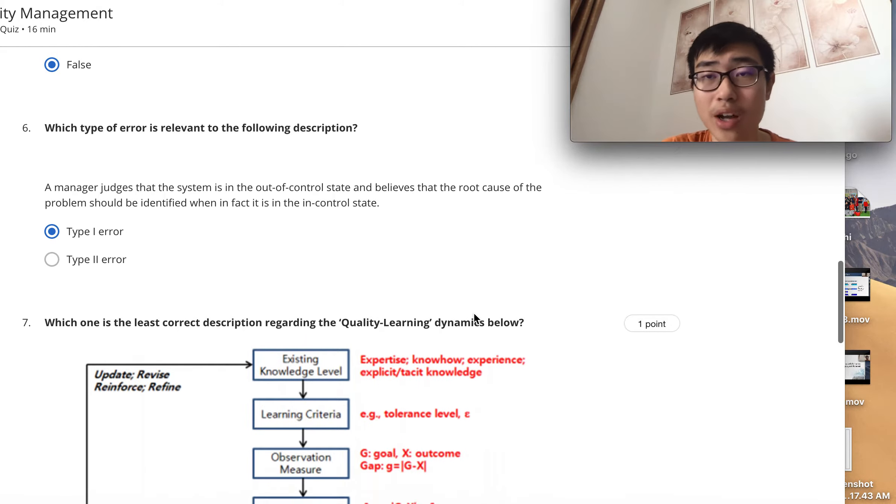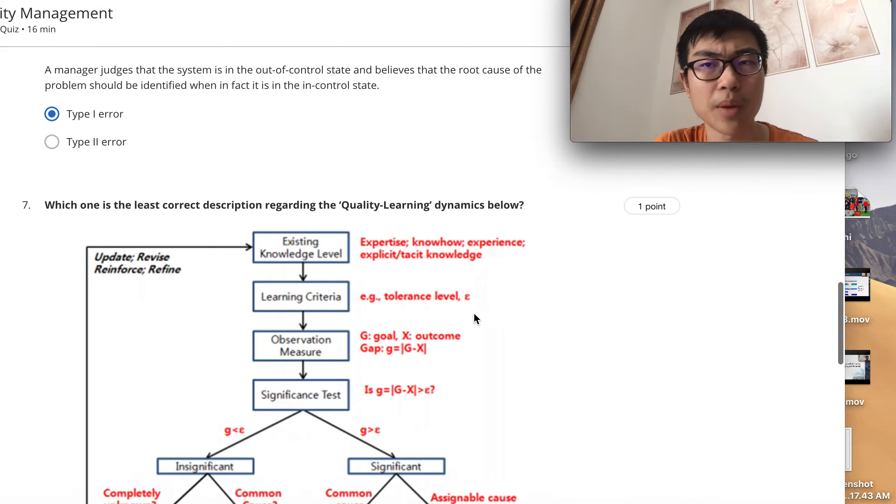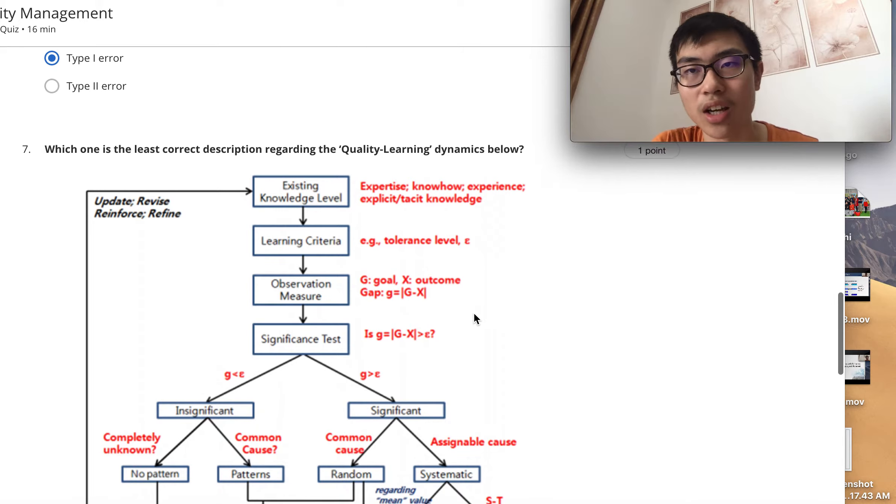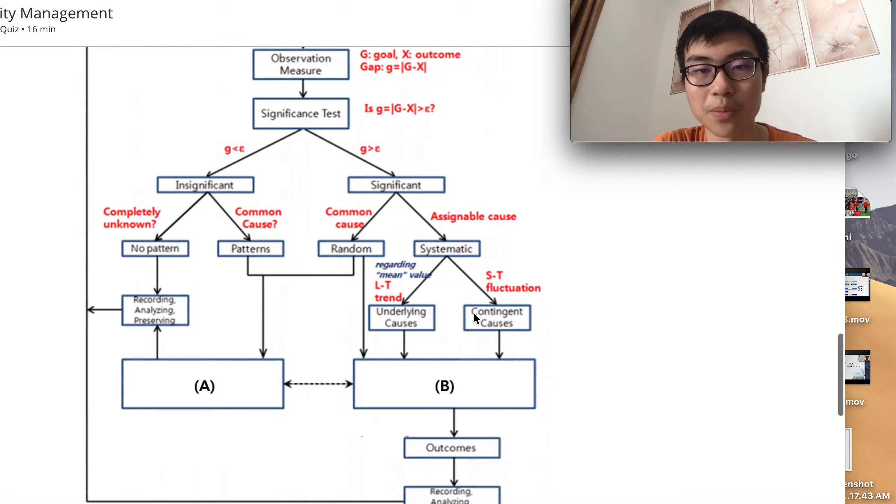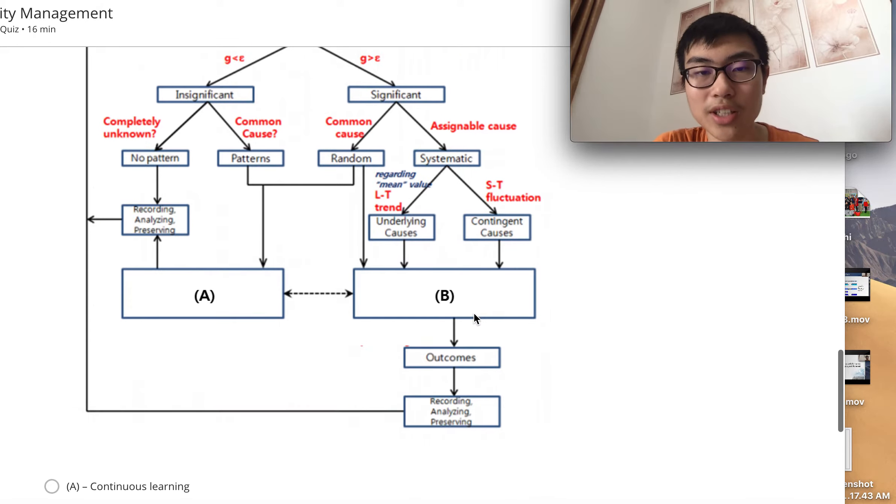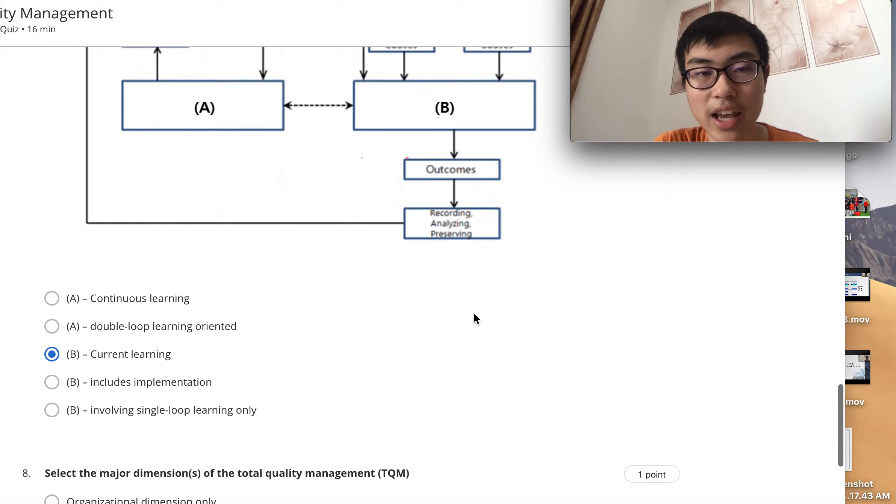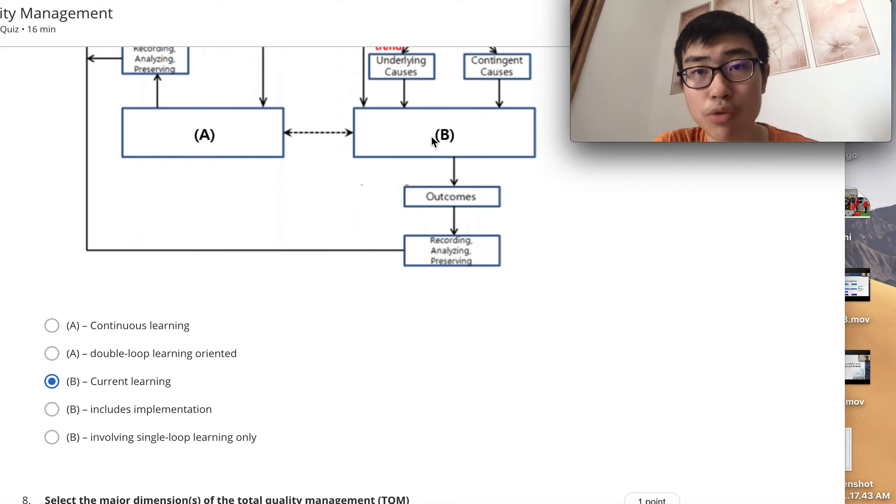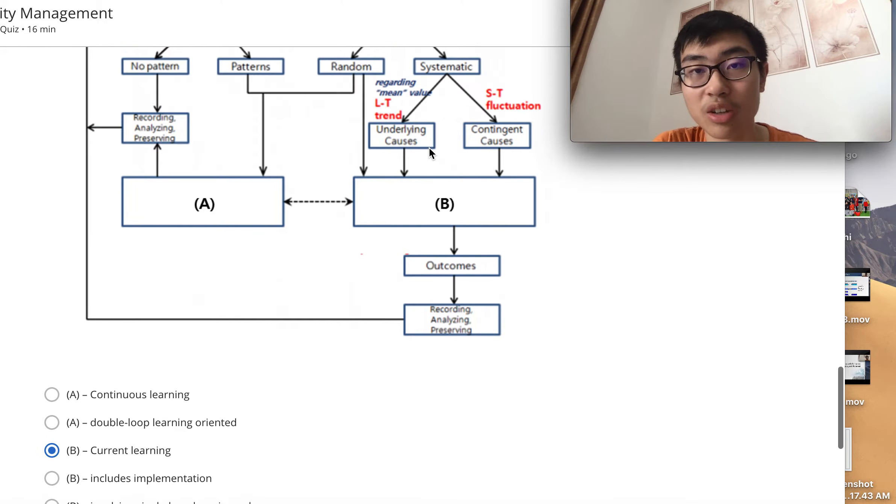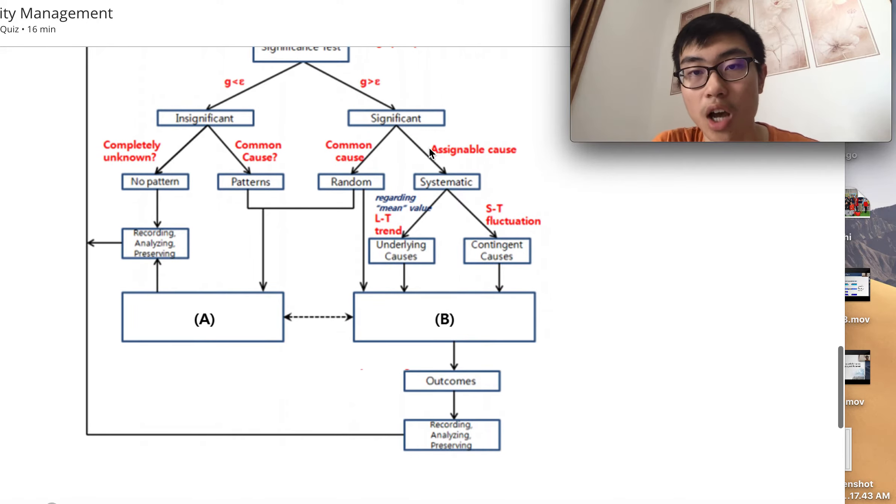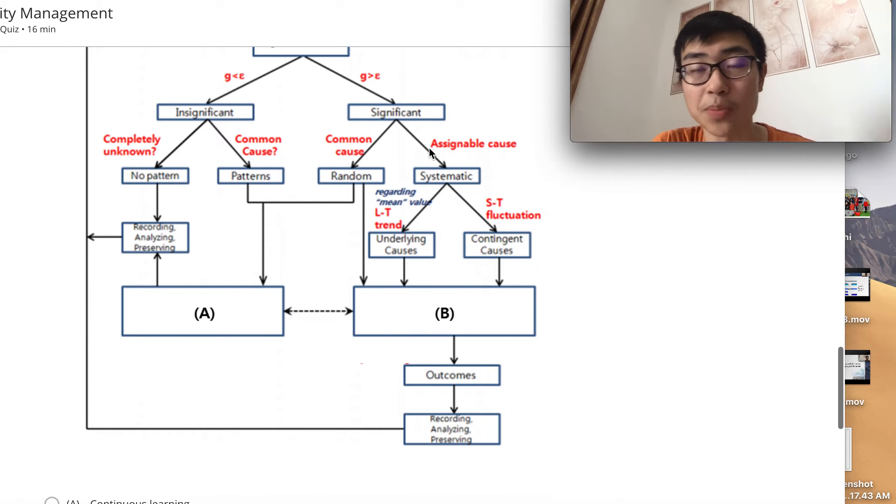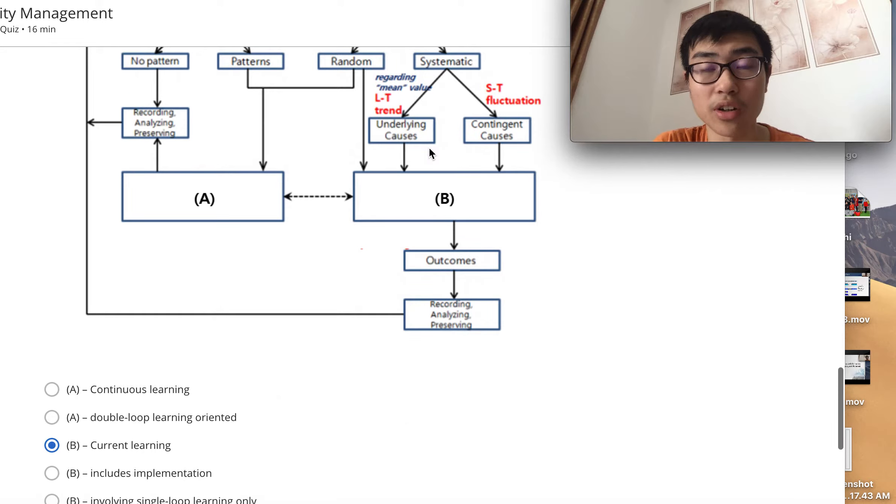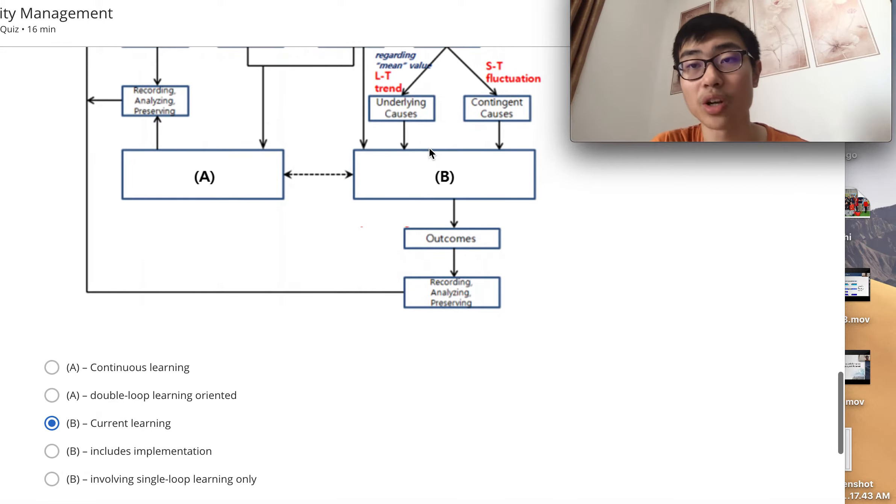You should understand and solidify your understanding on the relationship. For this answer, the answer is B because B refers to current learning where you have an assignable cause. When there's a specific reasonable cause, you conduct current learning from this point of view.